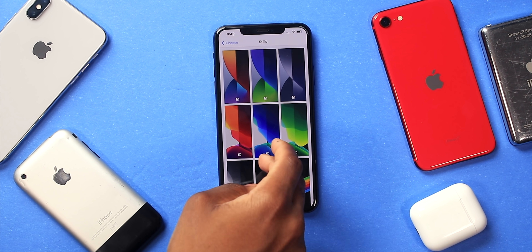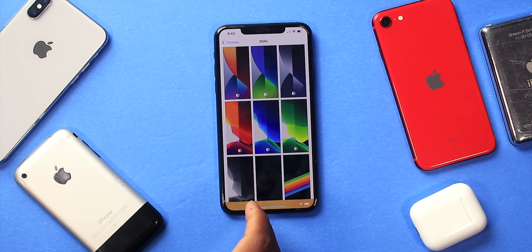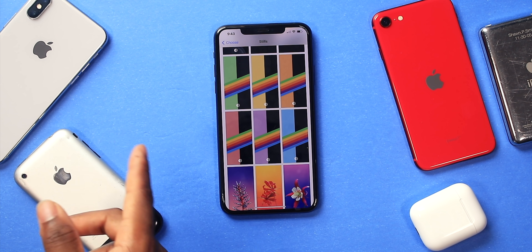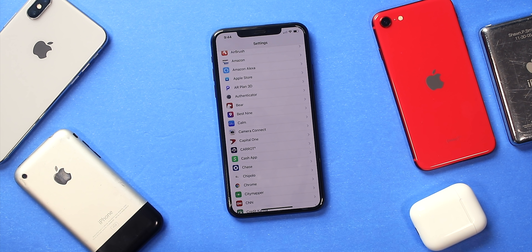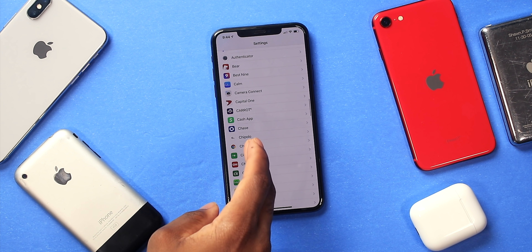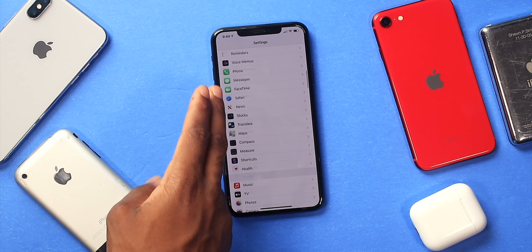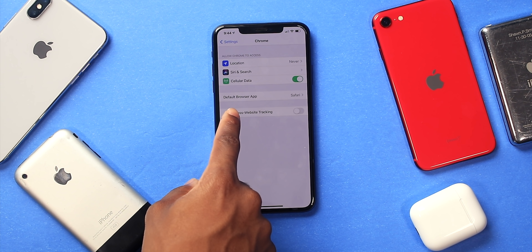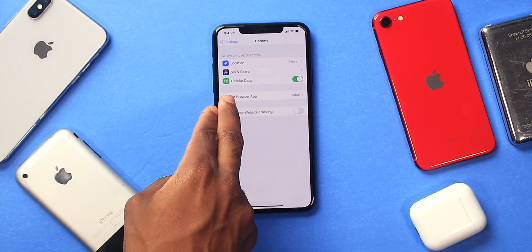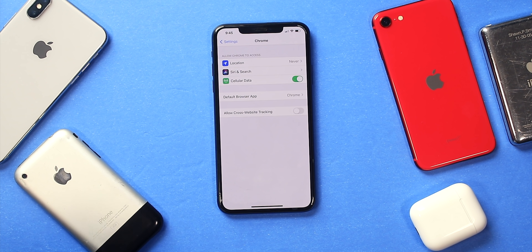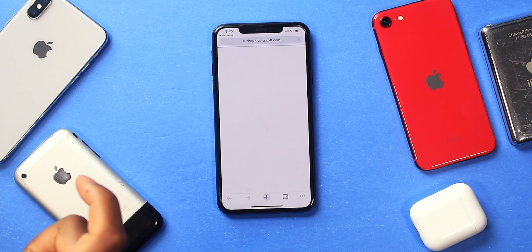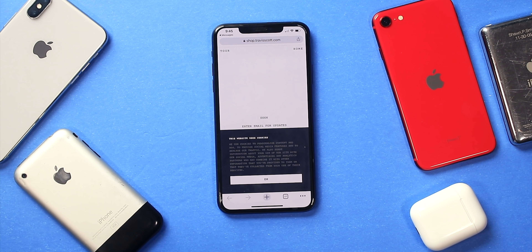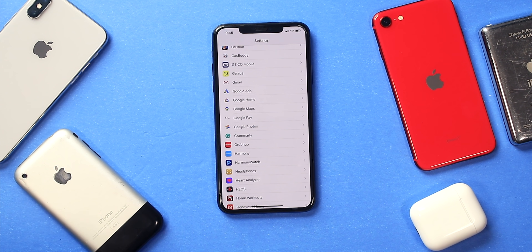It wouldn't be an iOS update without brand new wallpapers. These are the three new wallpapers, and you also have some classic wallpapers with a dark mode version. One of the most requested changes to iOS is setting default applications, and you can finally do that on iOS 14. Go into Settings, find Chrome, and you now have an option to set it as the default app. Any link you tap will automatically open in Chrome. The same goes for mail clients, though Gmail and Spark are not yet supported.